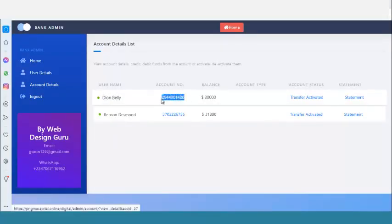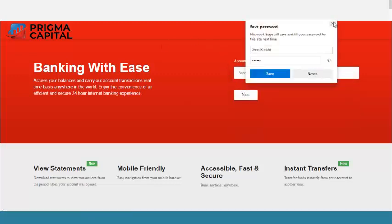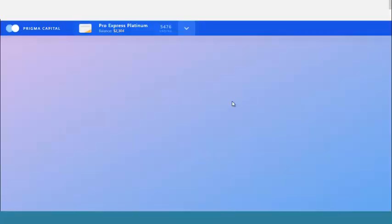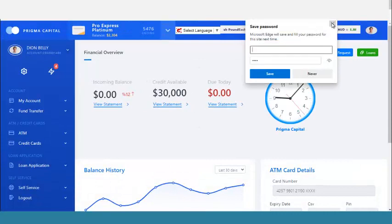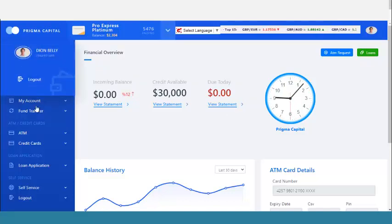To log in as the customer, you enter the account number, then the password, and click Next. It then asks for the PIN. I enter my PIN, and if everything is correct, I'm now logged into the user side of the account. It is very beautiful and simple.